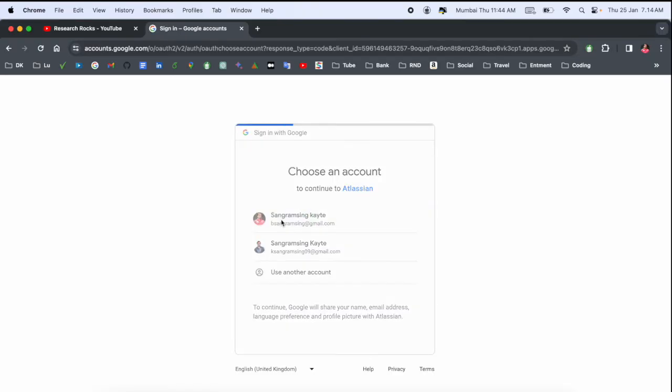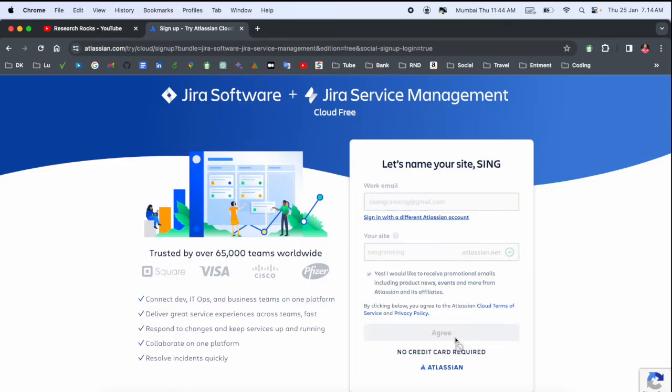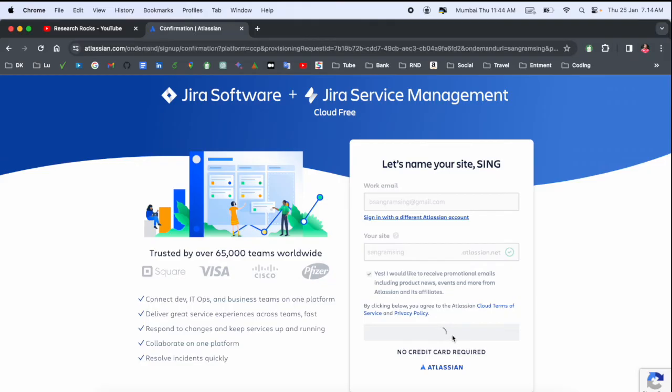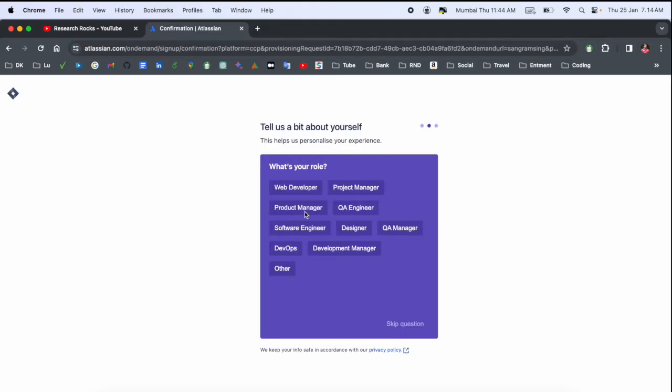You can put 'sangramsingh.atlassian.net' - your personal name or any other name, it's required. What type of team are you working with? I select software development. And what is your position in this team? I simply select project management.